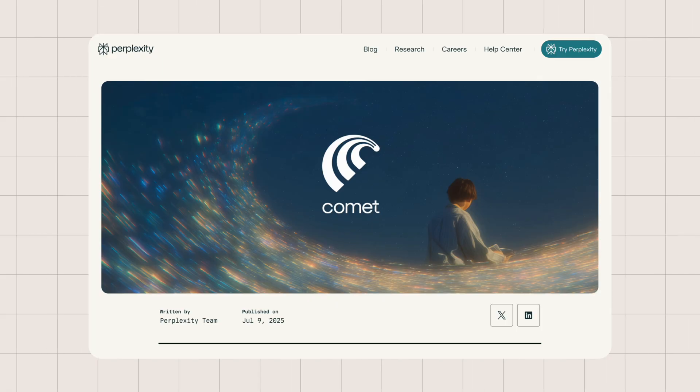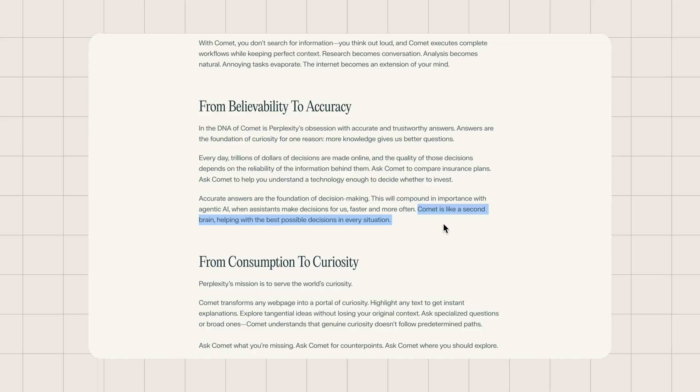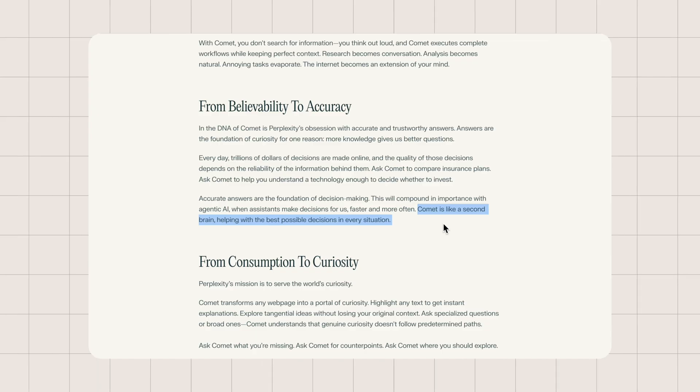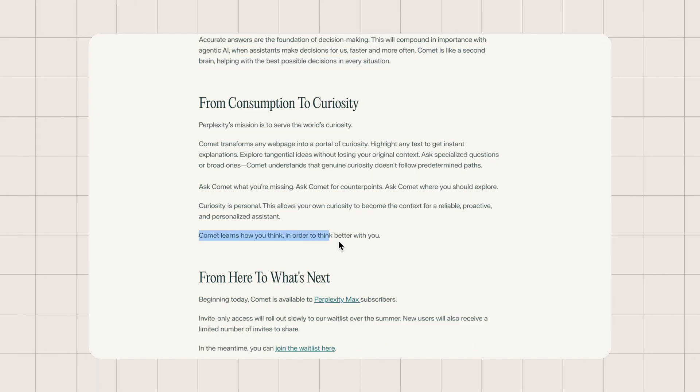It doesn't quite live up to the marketing hype of being your second brain or learning how you think. But here's what actually works. Search comes to you, and your brain starts to offload curiosity.